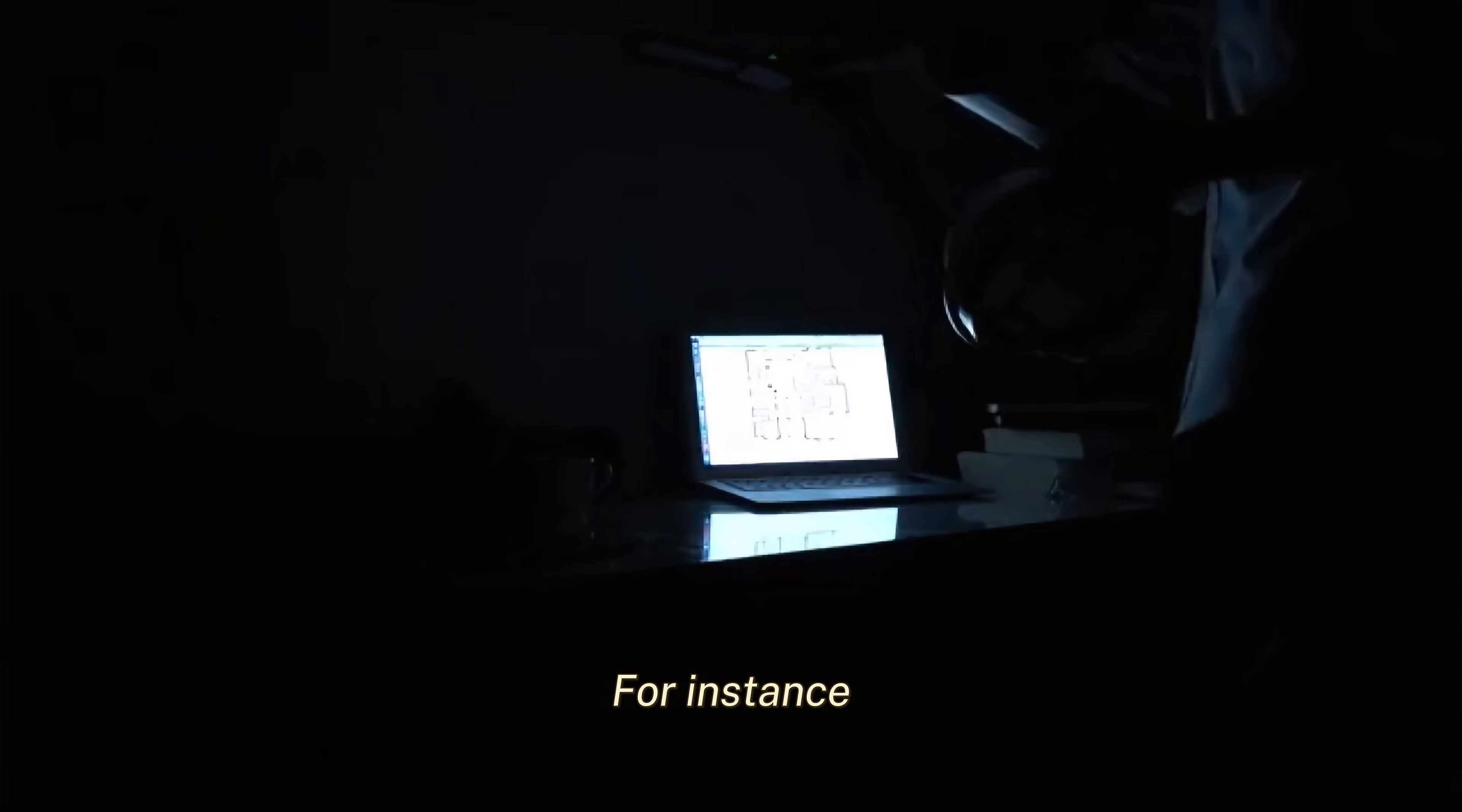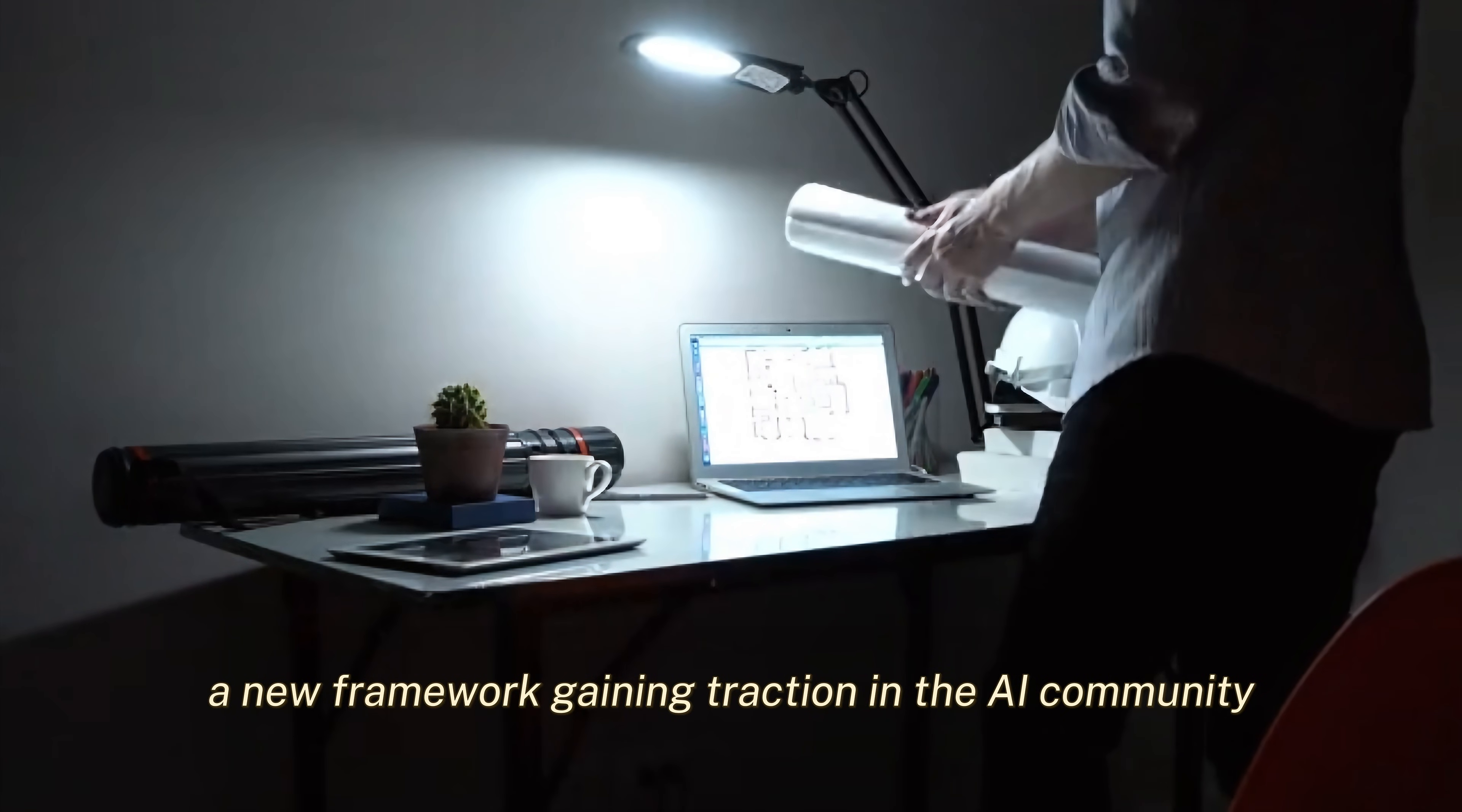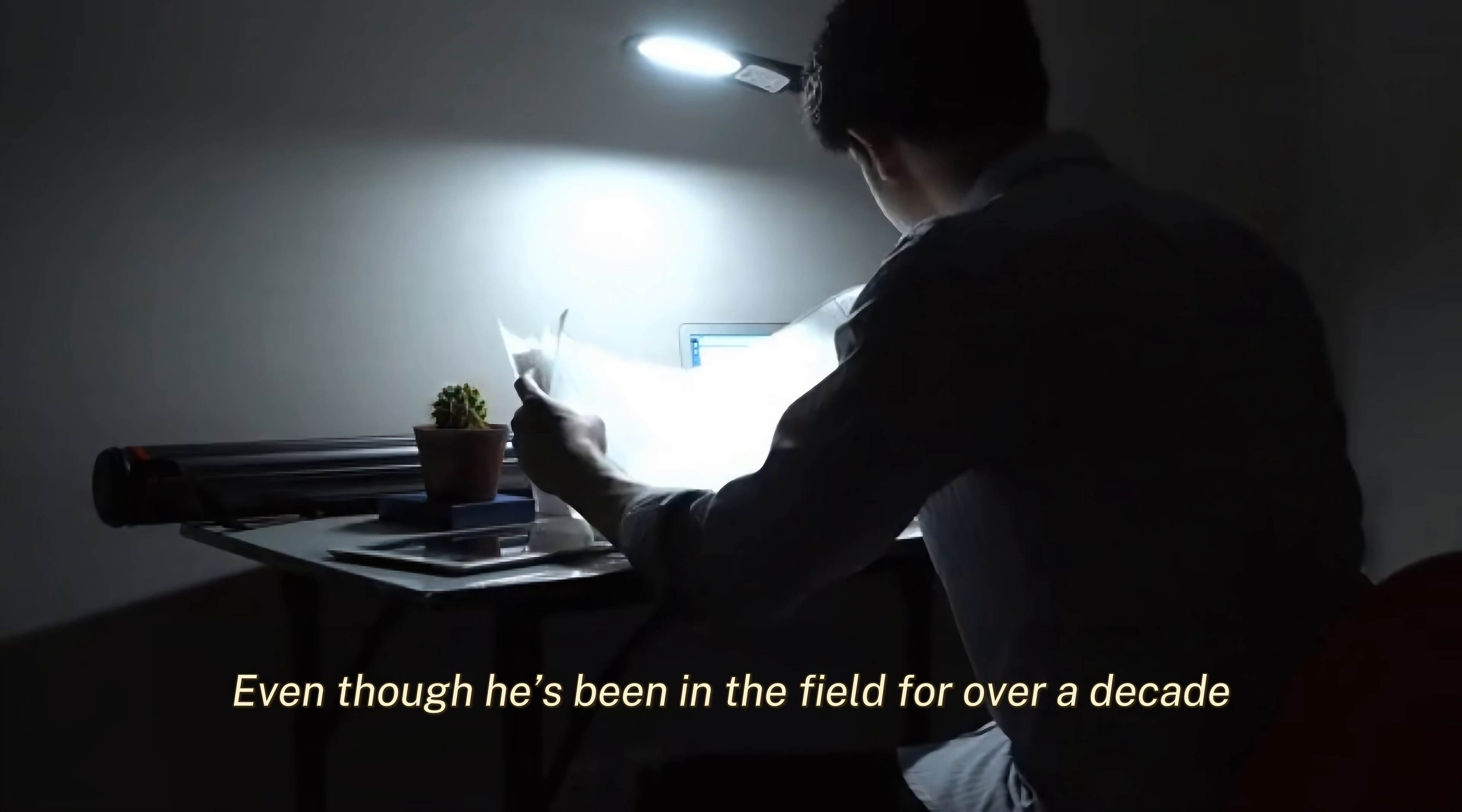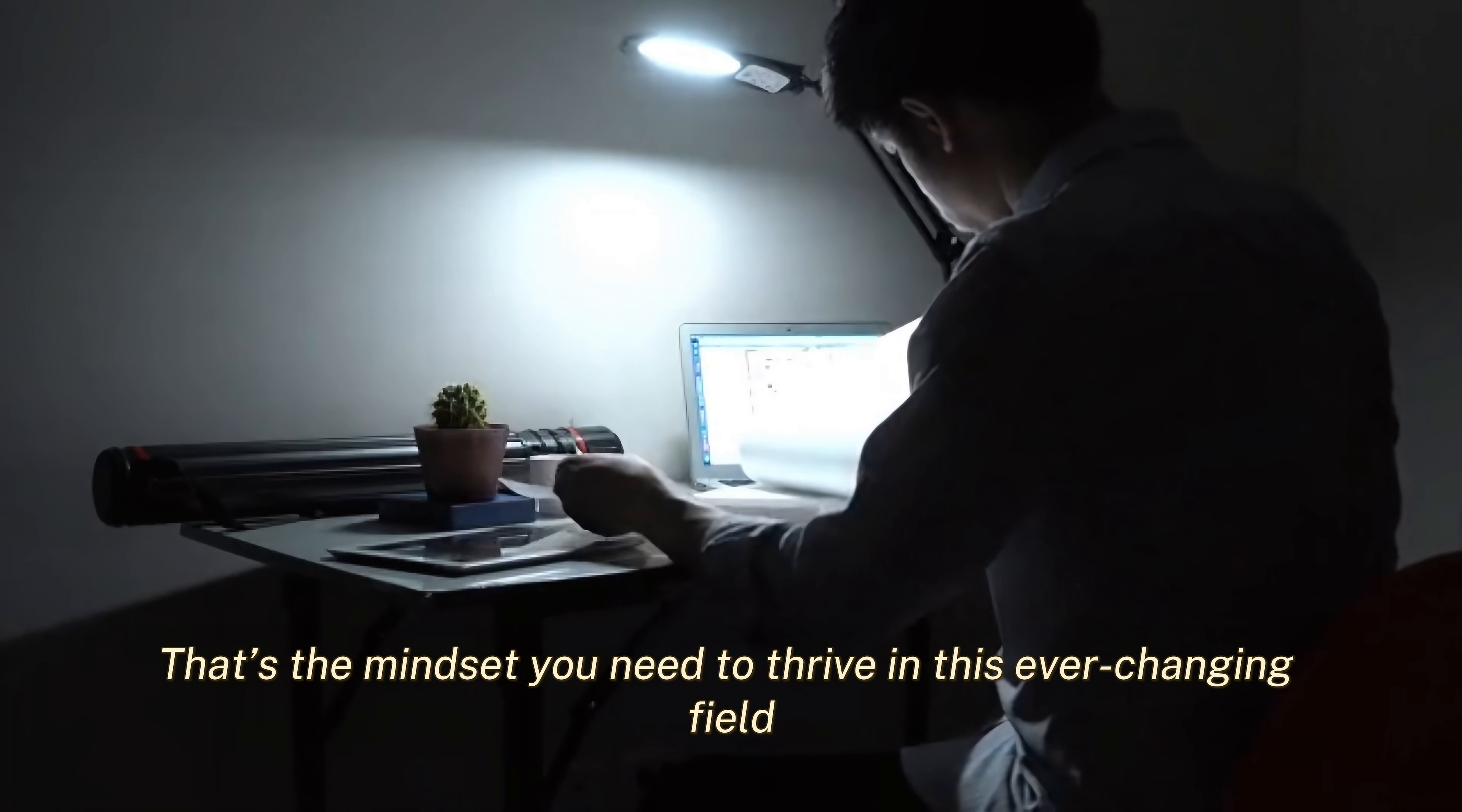For instance, Shihab recently started experimenting with JAX, a new framework gaining traction in the AI community. Even though he's been in the field for over a decade, he's still excited to learn and adapt. That's the mindset you need to thrive in this ever-changing field.